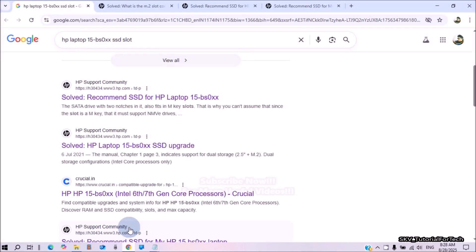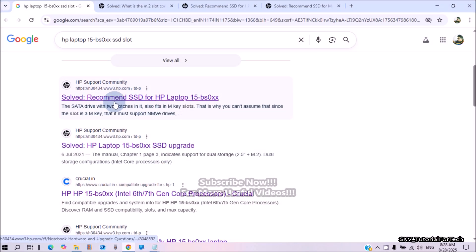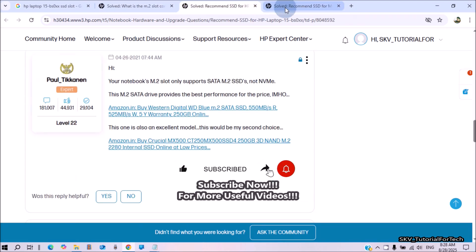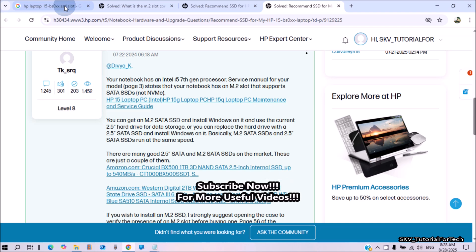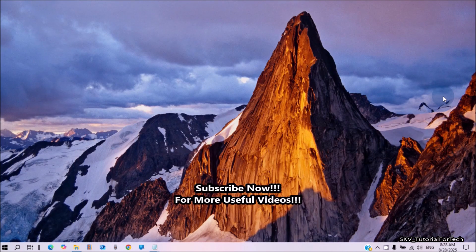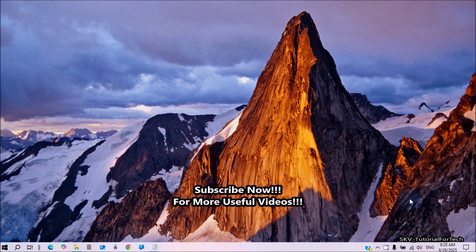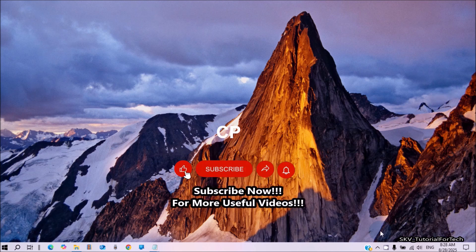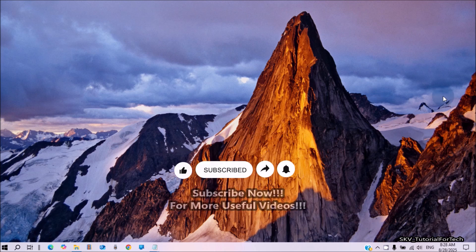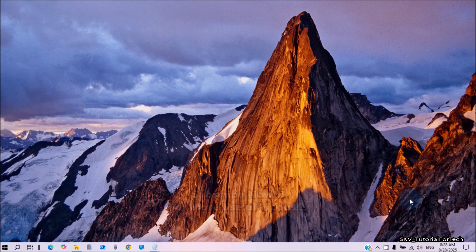If you are still unsure after checking the keys, you can also use other methods to confirm. Visit the manufacturer's official website and look at the specifications for your motherboard or laptop. You can also use software system information tools — download and run a tool like CPU-Z, which can provide information about your installed drives and motherboard, including M.2 slot capabilities.